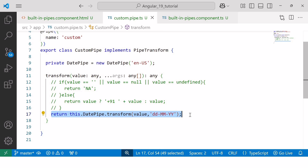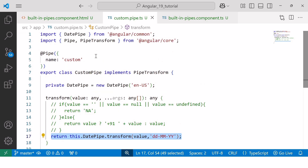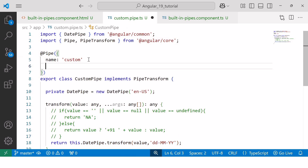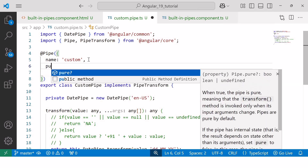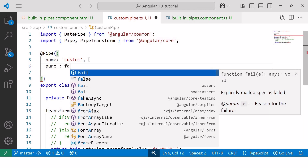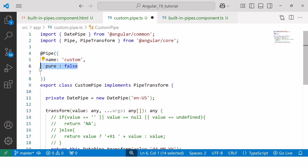By default, all custom pipes in Angular are pure pipes. To create an impure pipe, you need to explicitly set the pure property to false within the @Pipe decorator: pure: false. This is necessary because the pure property is set to true by default when creating a custom pipe.